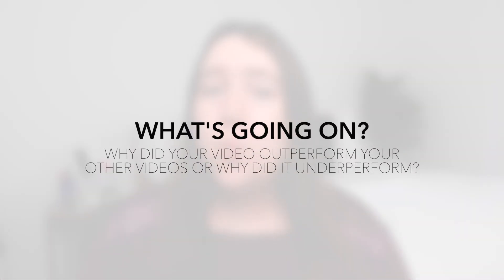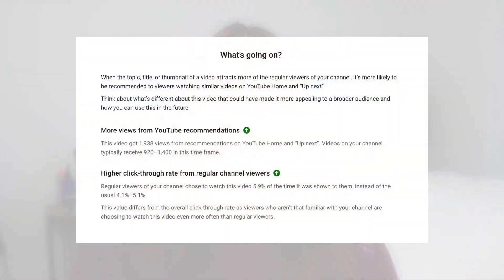Possibly my favorite stat in the entire YouTube Creator Studio is titled 'What's Going On.' This is a written summary YouTube gives you on any one of your videos that explains exactly why it's performing really well or underperforming. Unfortunately, YouTube only shows this on your most recent videos, so you want to check it the day of or the day after you post. In a recent video of mine that performed better than my last eight videos, YouTube explained it did better because more of my regular viewers were clicking and watching, and it got more clicks when YouTube put it on people's recommended pages.